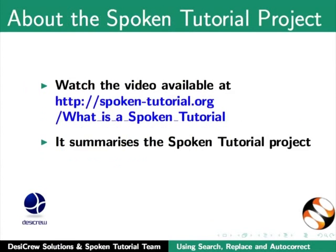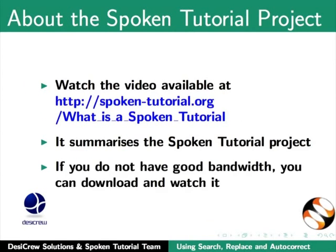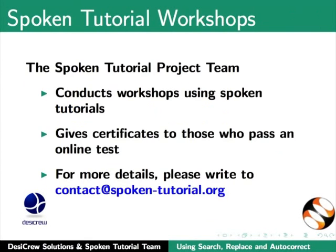Watch the video available at the following link. It summarizes the spoken tutorial project. If you do not have good bandwidth, you can download and watch it. The spoken tutorial project team conducts workshops using spoken tutorials and gives certificates for those who pass an online test. For more details, please write to contact at spoken-tutorial.org.